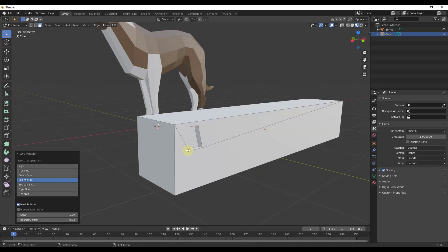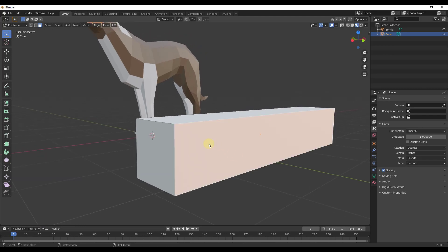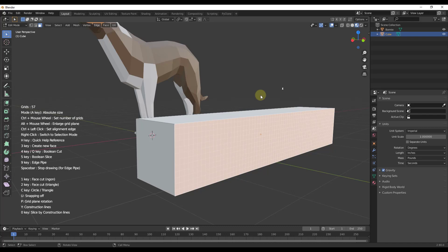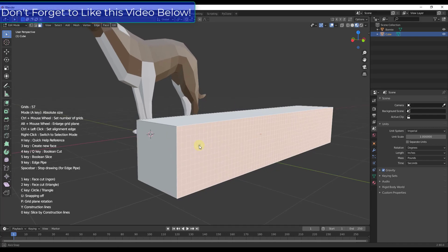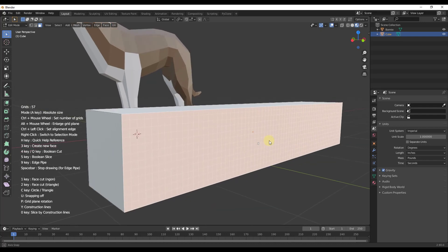For example, I could use this to create a boolean cut into this object and adjust the boundary. One important thing to know about this tool is that it uses destructive techniques to model, meaning you can't go back and access changes later. You just make your changes and they are what they are, so just be aware that you can't go back and make changes to what you were doing later.